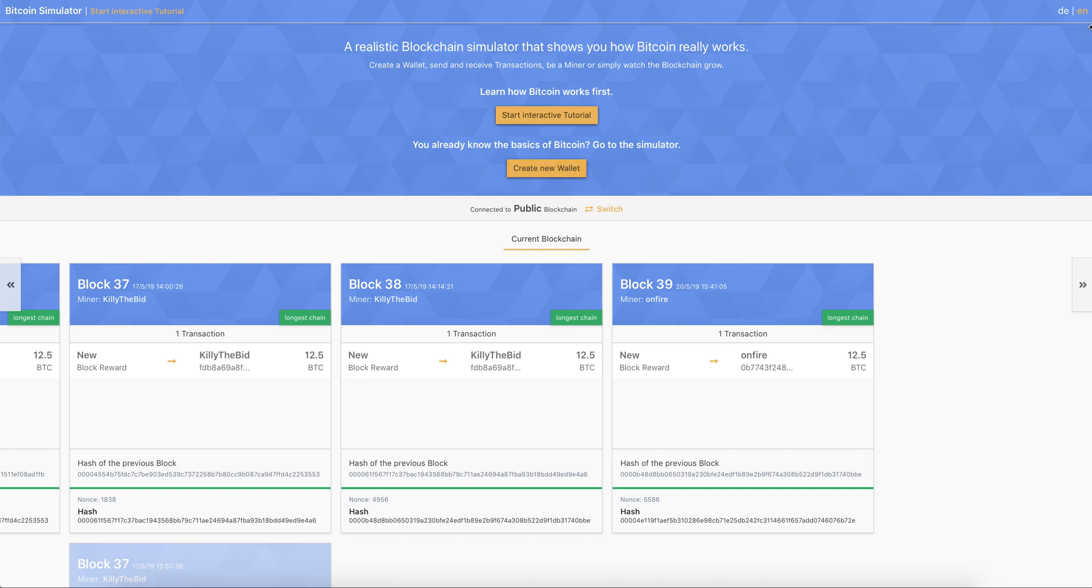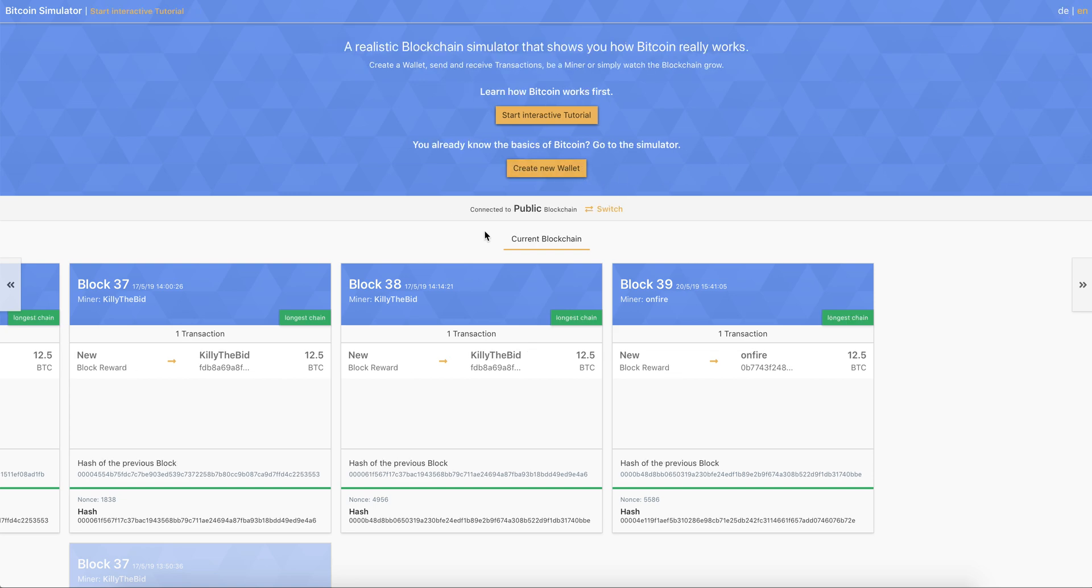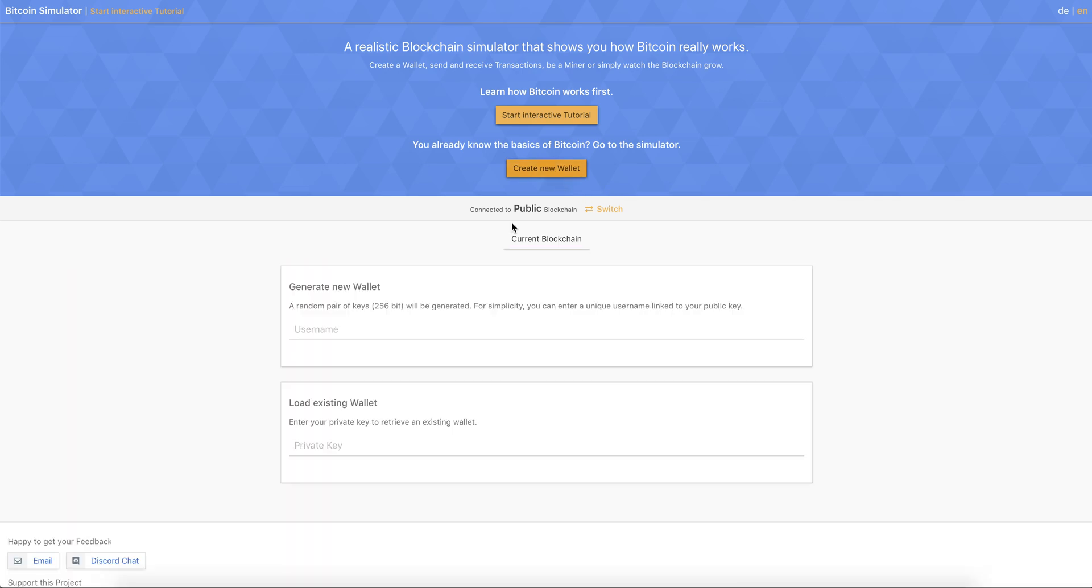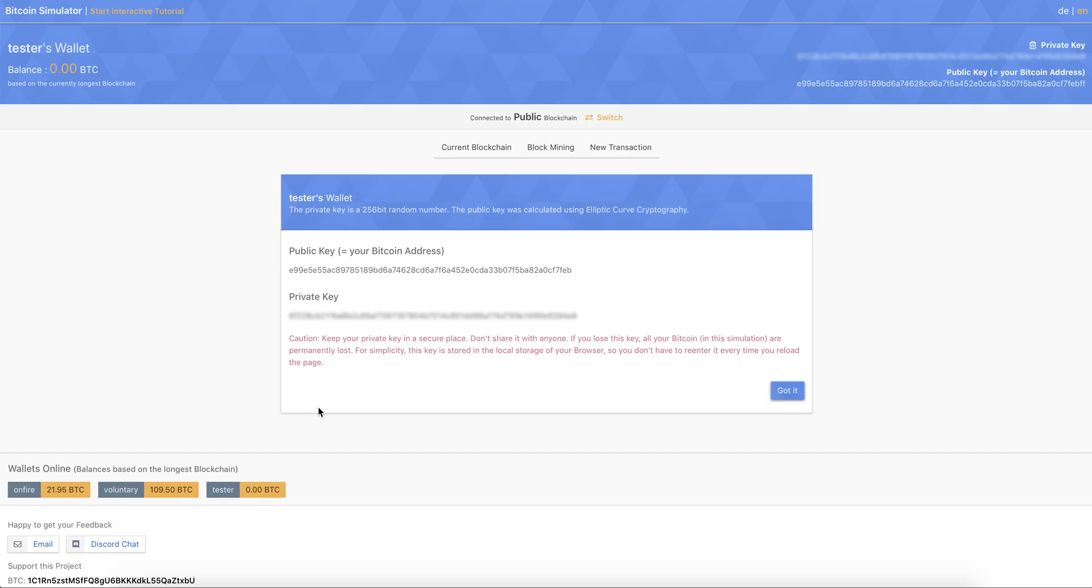And you can also use it in German and English. You can switch the languages in the top right corner. So now let's stick with English. So now let's create a new wallet. To create a key pair, a public and a private key in this simulator, you can use a username that is linked to these keys. So you don't have to send your transactions to random numbers you can't remember, you can send it directly to a username. So let's create a user and let's call it tester. Let's generate a new wallet.